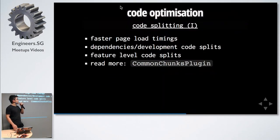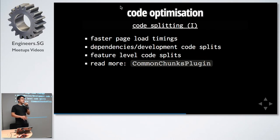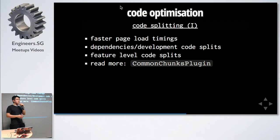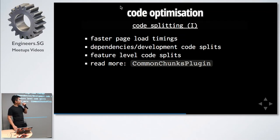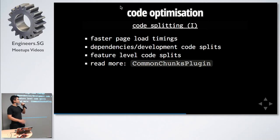Next would be code splitting. Code splitting results in faster page load timing. For example, if you have five pages and the user does not always go to all five pages, you split it into five pages and the user loads it as they come along. This improves your initial page load time. You can also do it by development and production dependencies because dependencies don't change often. By splitting the code, that one file can be cached.